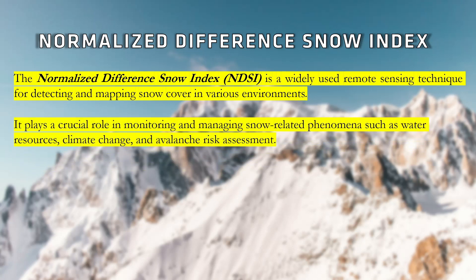It plays a crucial role in monitoring and managing snow-related phenomena such as water resources, climate change, and avalanche risk assessment.